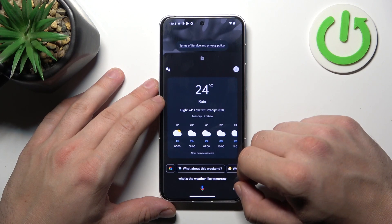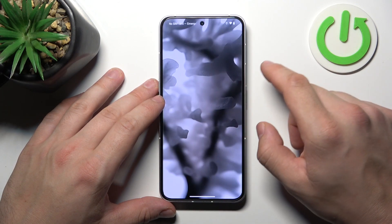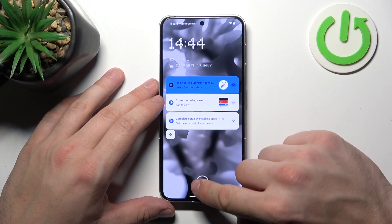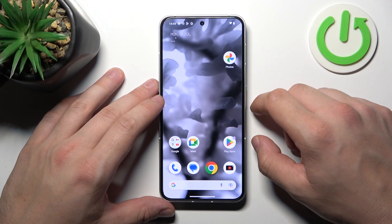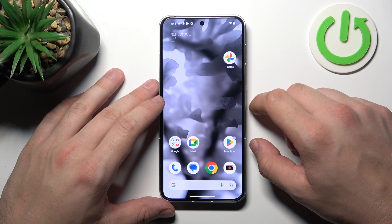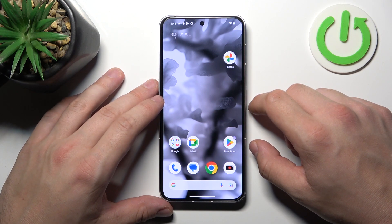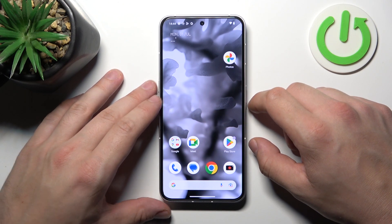Now you can simply lock the screen and say: Hey Google, what's the weather like tomorrow? It'll be rainy with a high of 24. And that's basically it. If you find this video helpful, please like, comment, and subscribe.